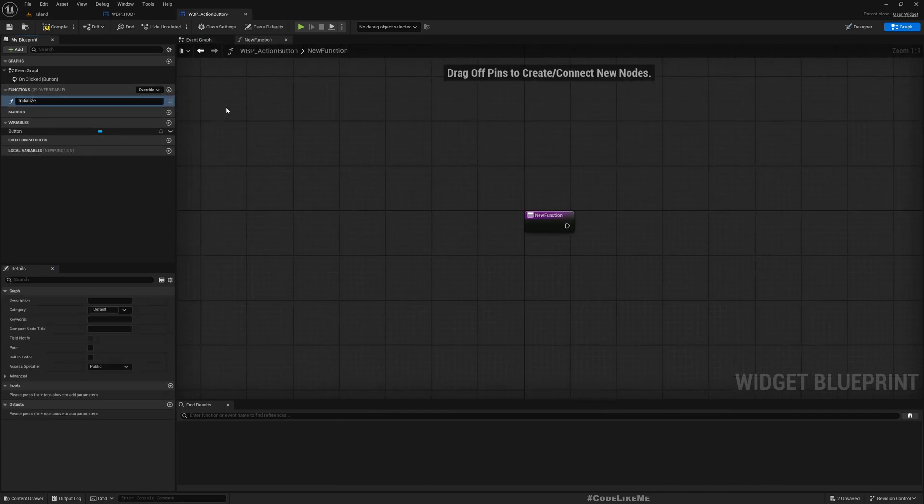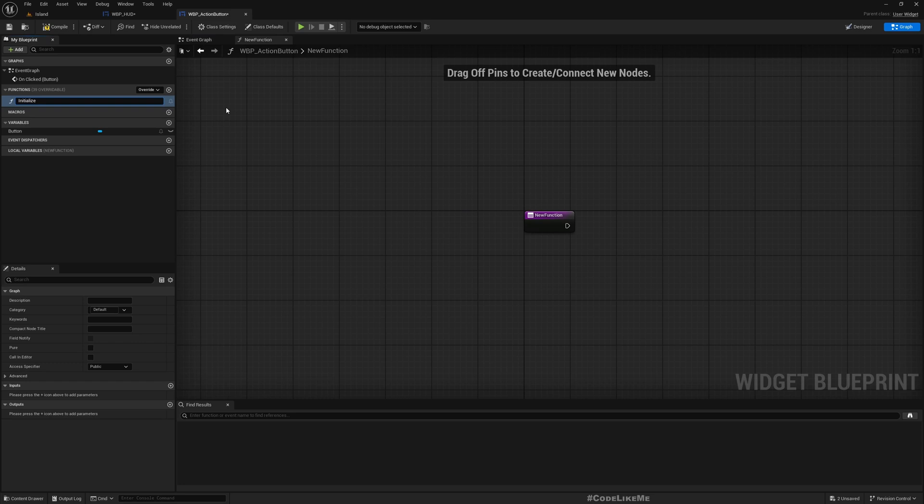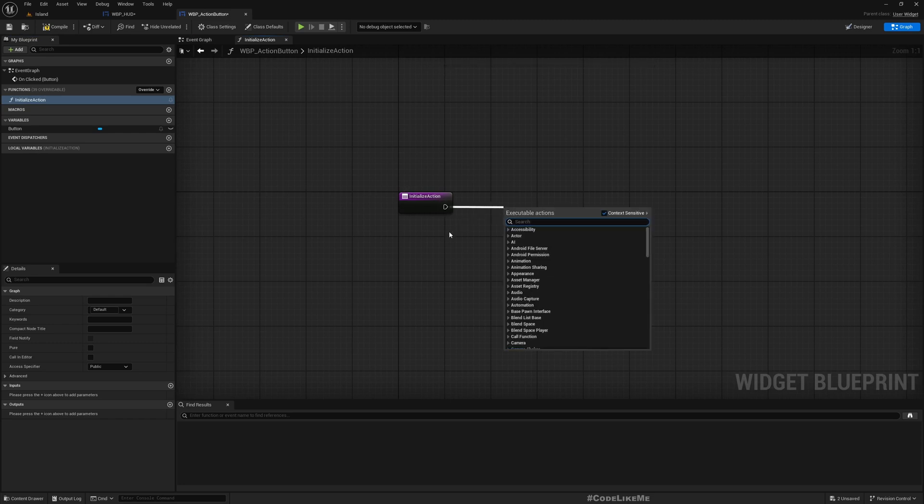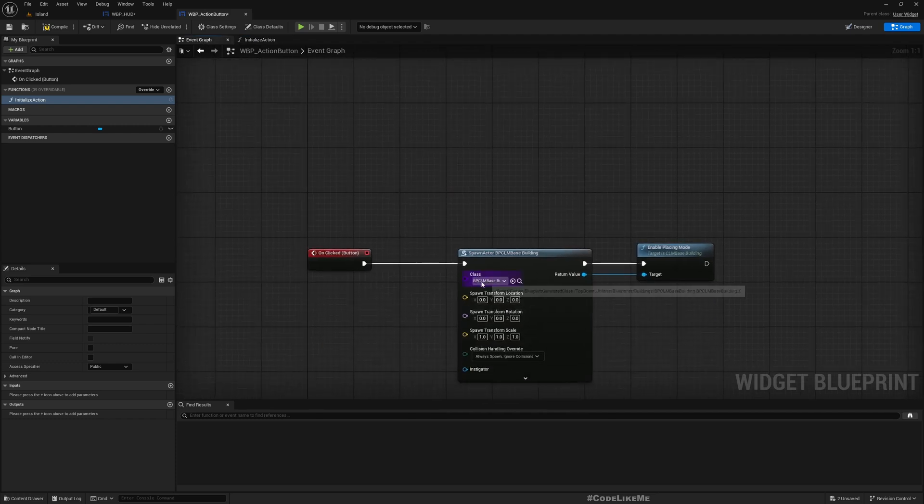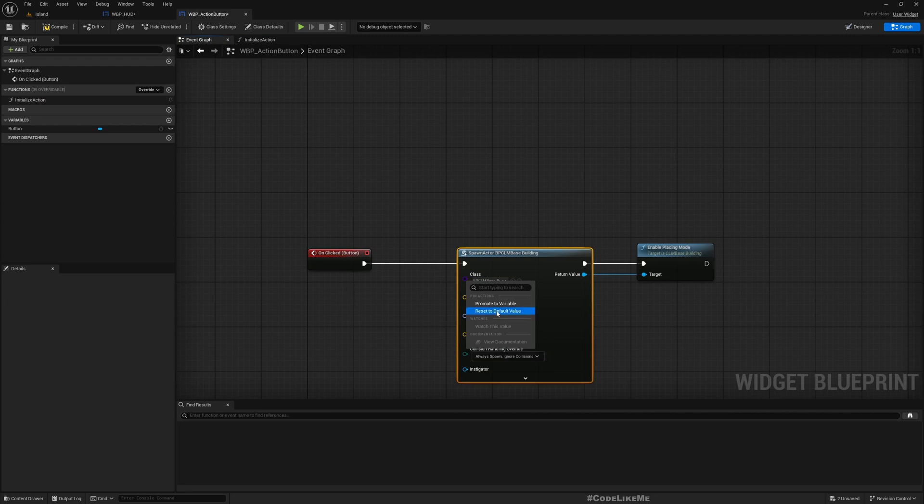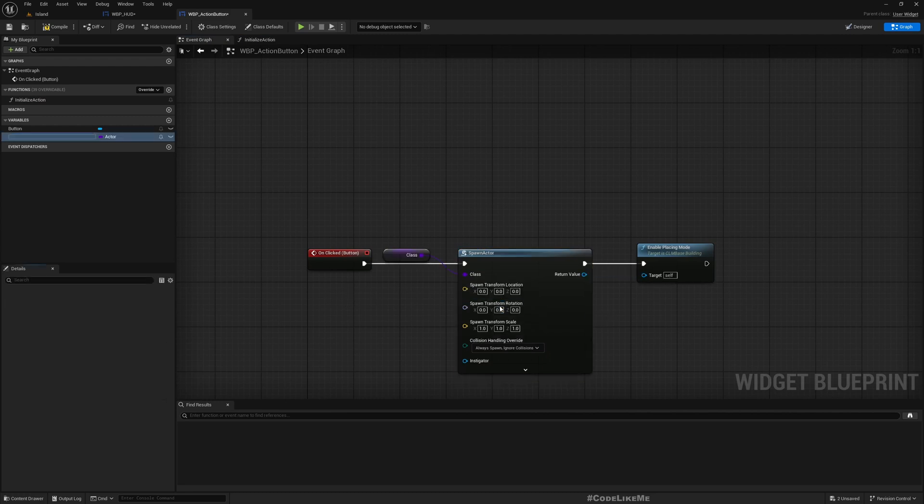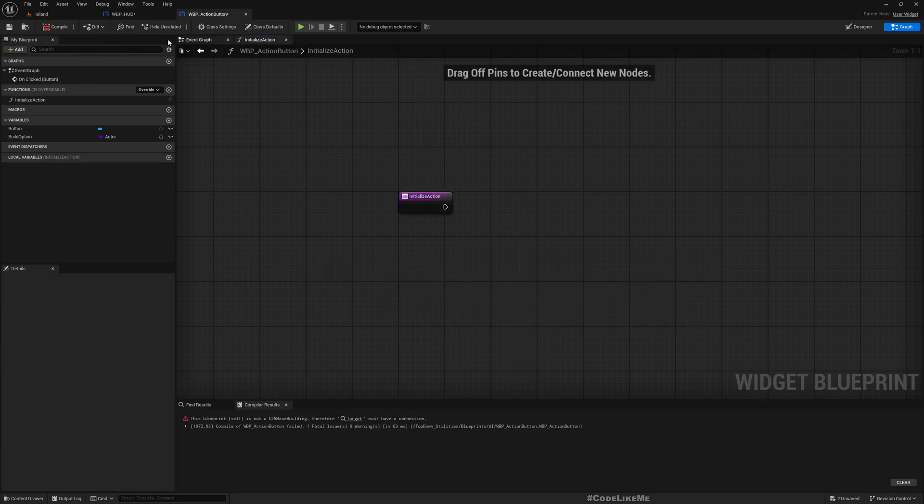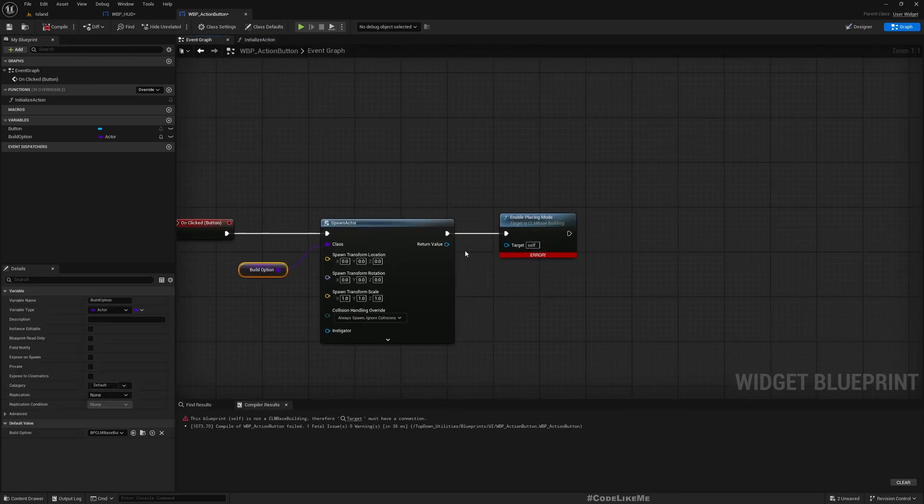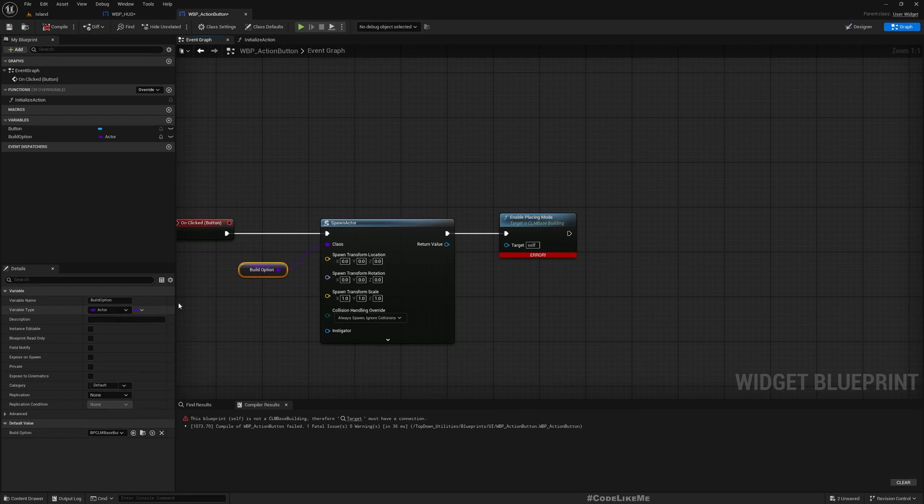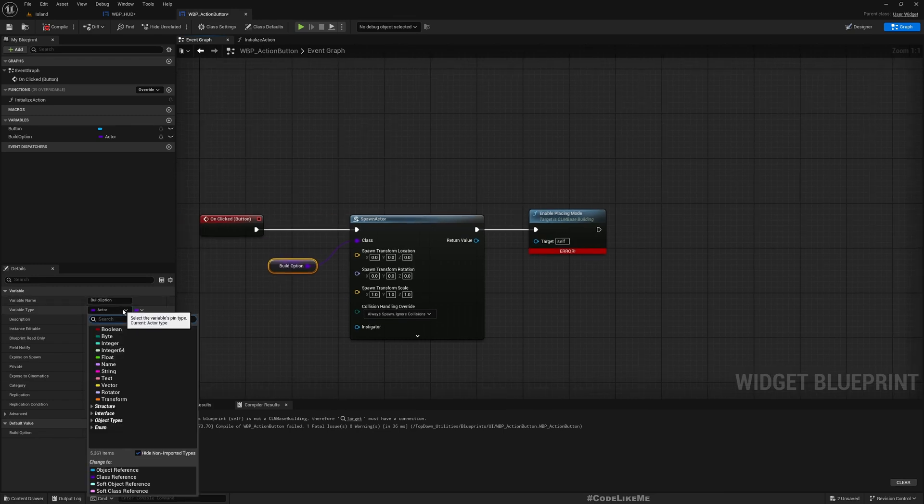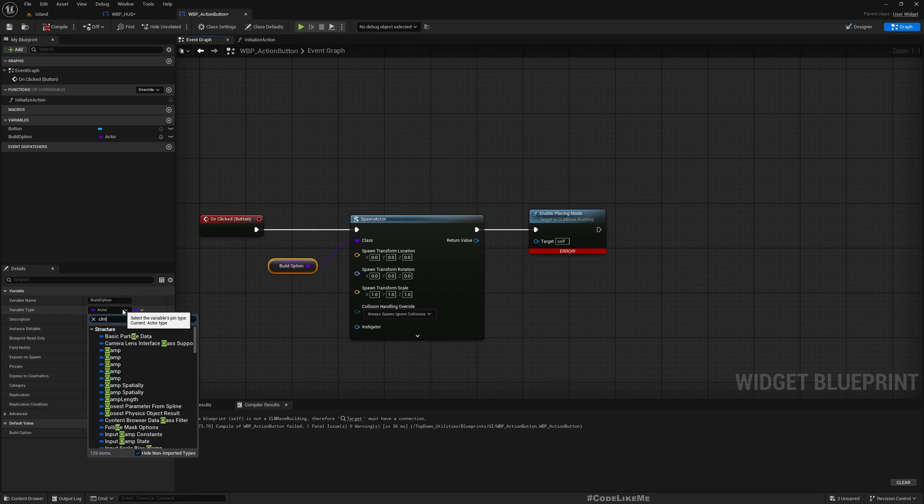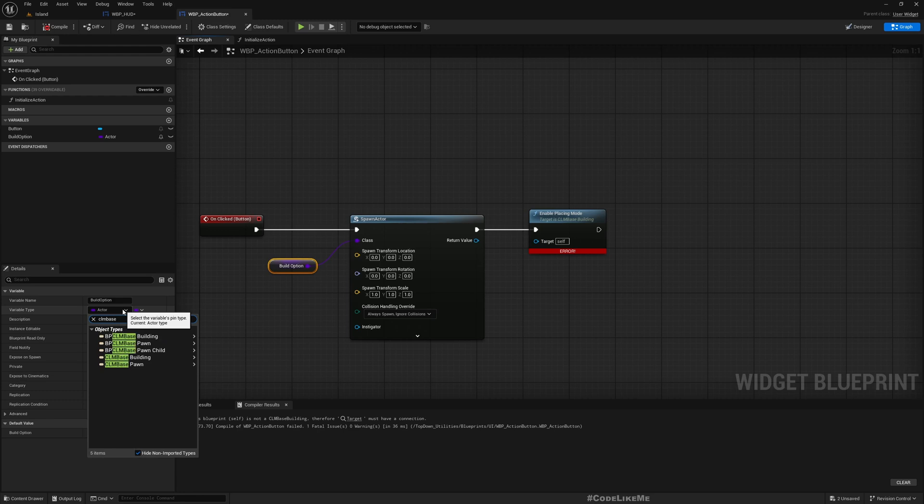All I need for now is the class this button can build. Let me promote this to variable, build option. Oh wait, what's that? This became an actor, so this should be CLM base building.